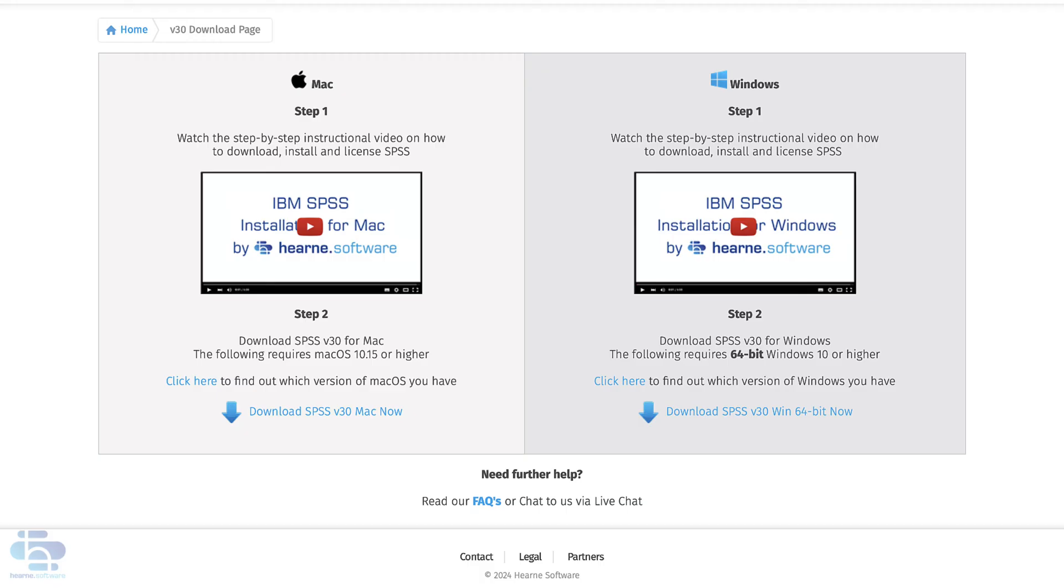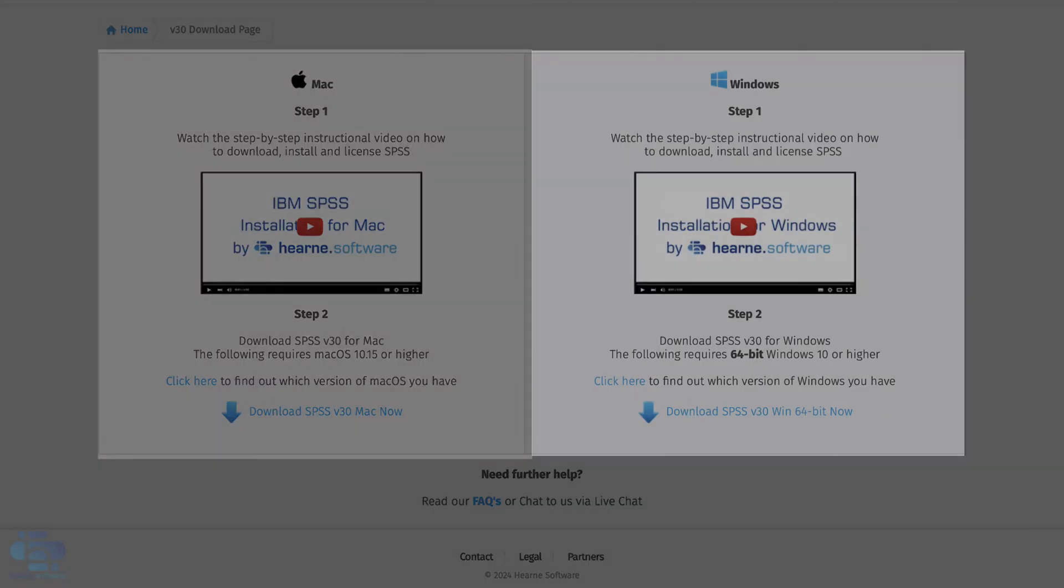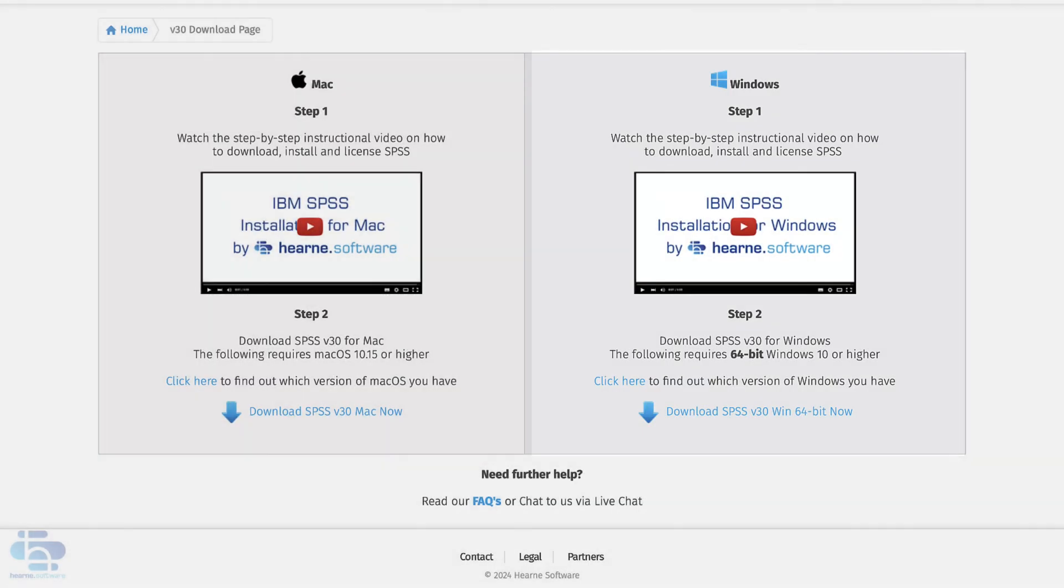There are options for both Mac and Windows. This video is for Mac users. There's a separate video if you have a Windows machine.